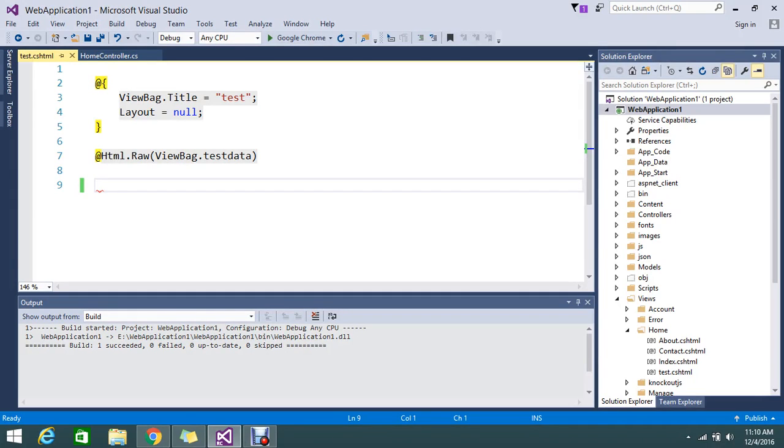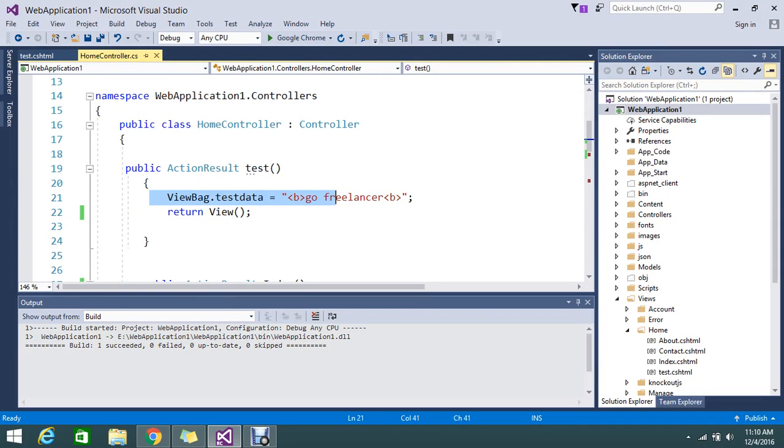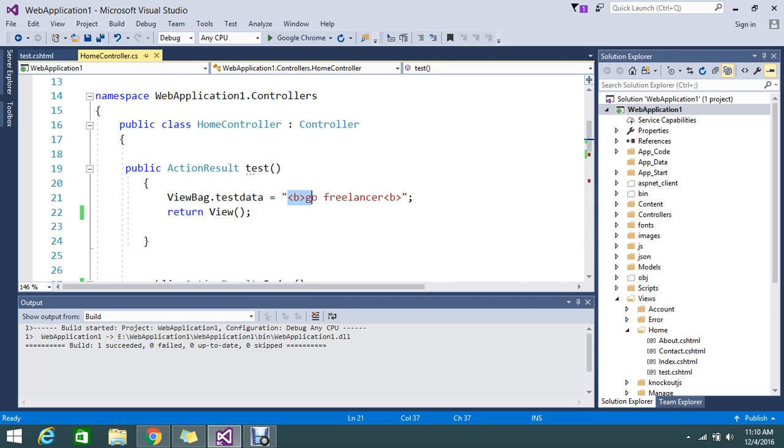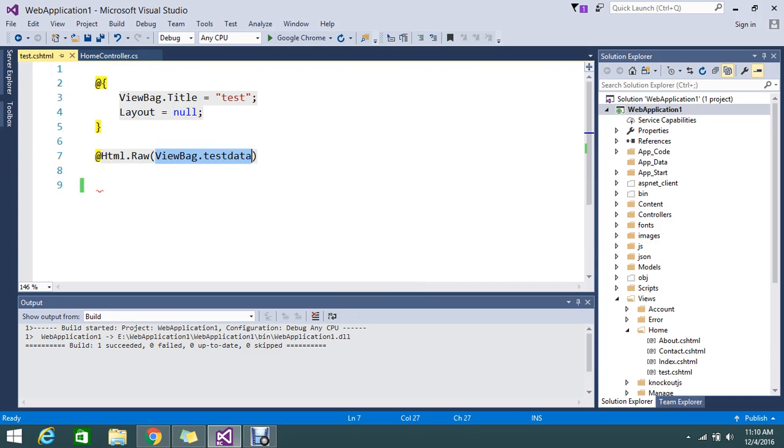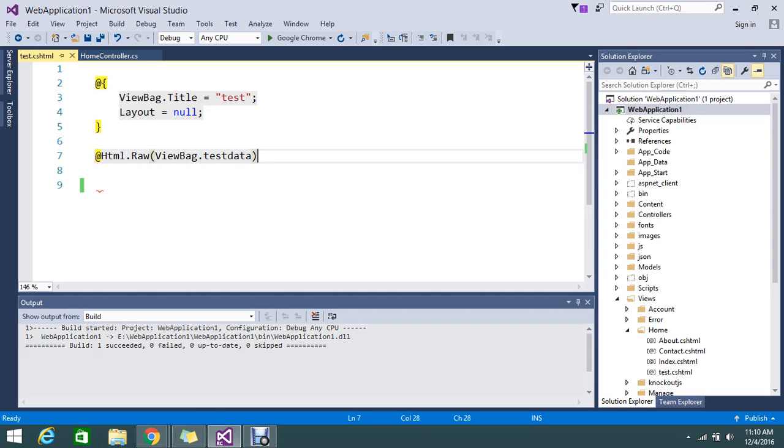Hello guys, so today I have a topic: how to call my Razor view elements into the JavaScript. Normally we know that here I have the ViewBag data with a key called testData. In that I just have 'Bold Go Freelancer'—that is a raw element that I just declared and defined in the view, and it's displaying like this.